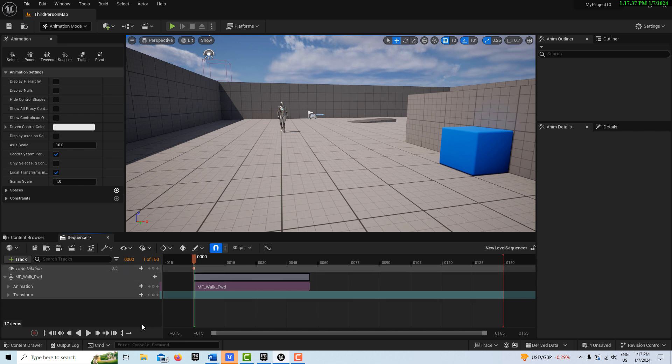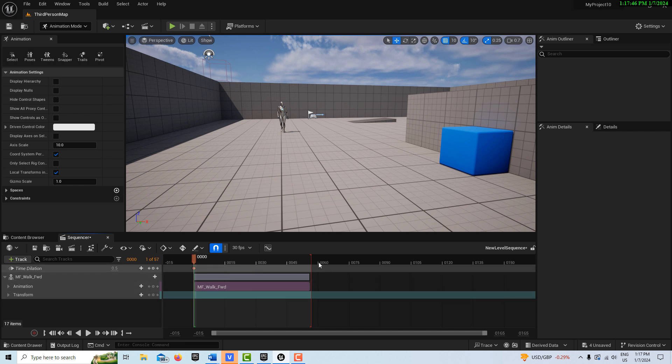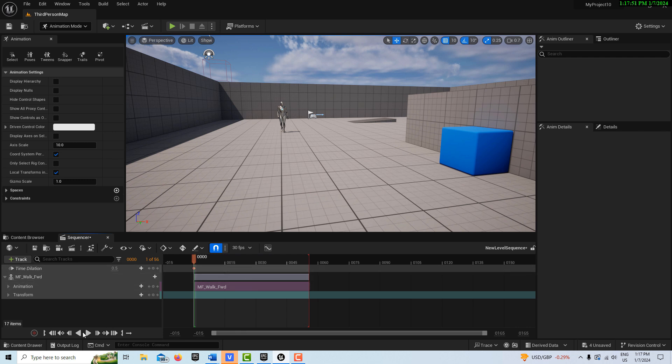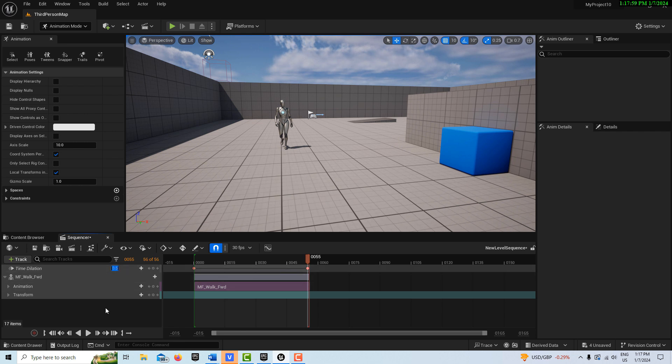And then we're going to shorten this animation down to here. And then what I'm going to do is I'm going to try to get to the end of that. Then I'm going to go to the end frame, and then I'm going to add a keyframe here on time dilation. But now we're going to set it to 0.